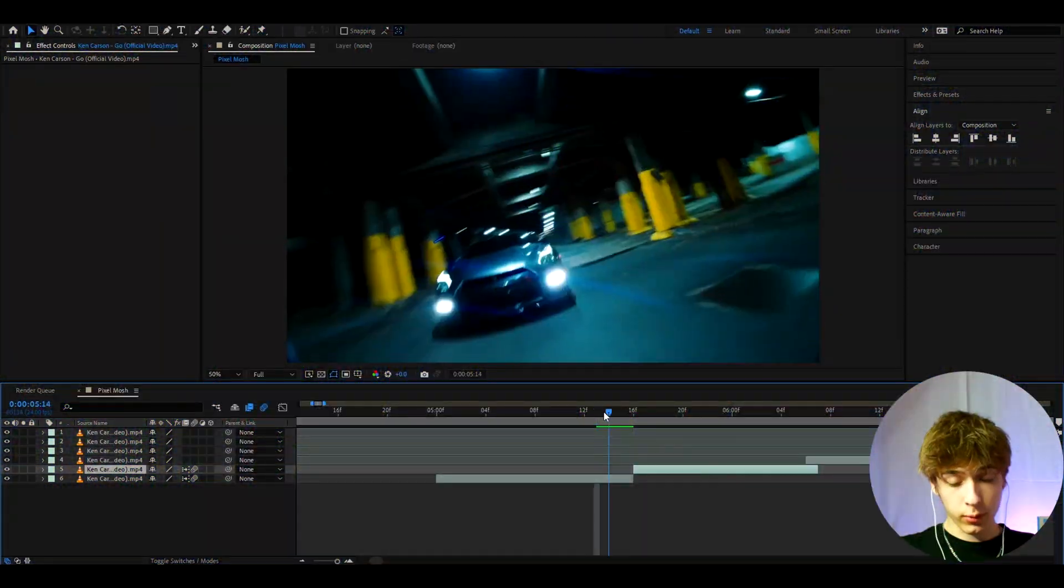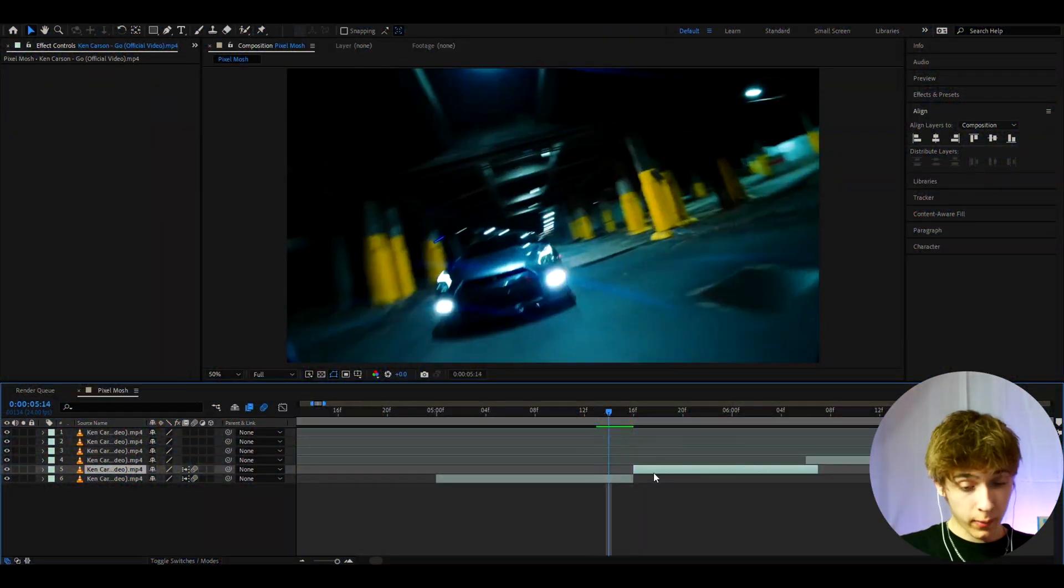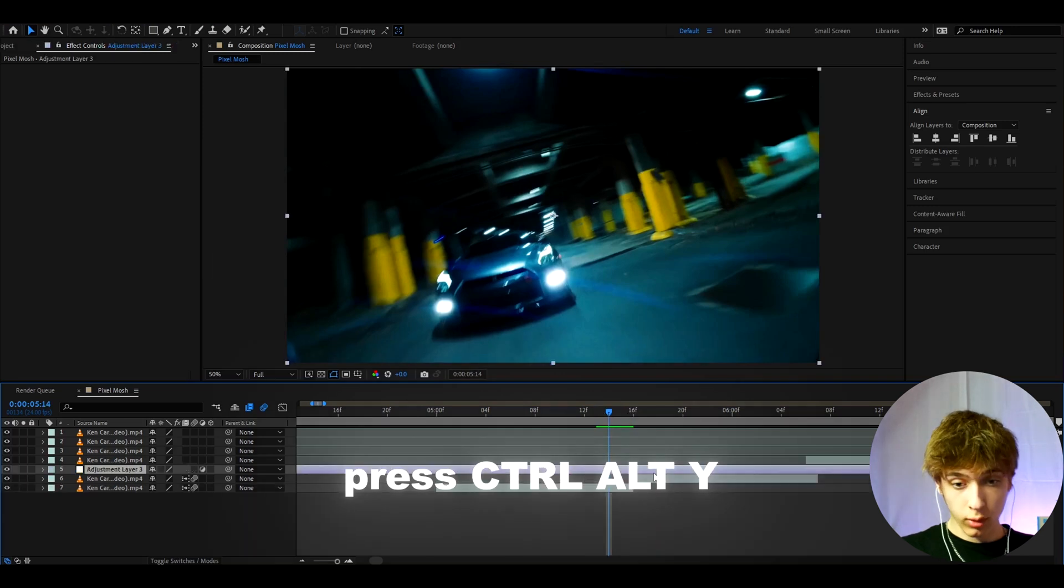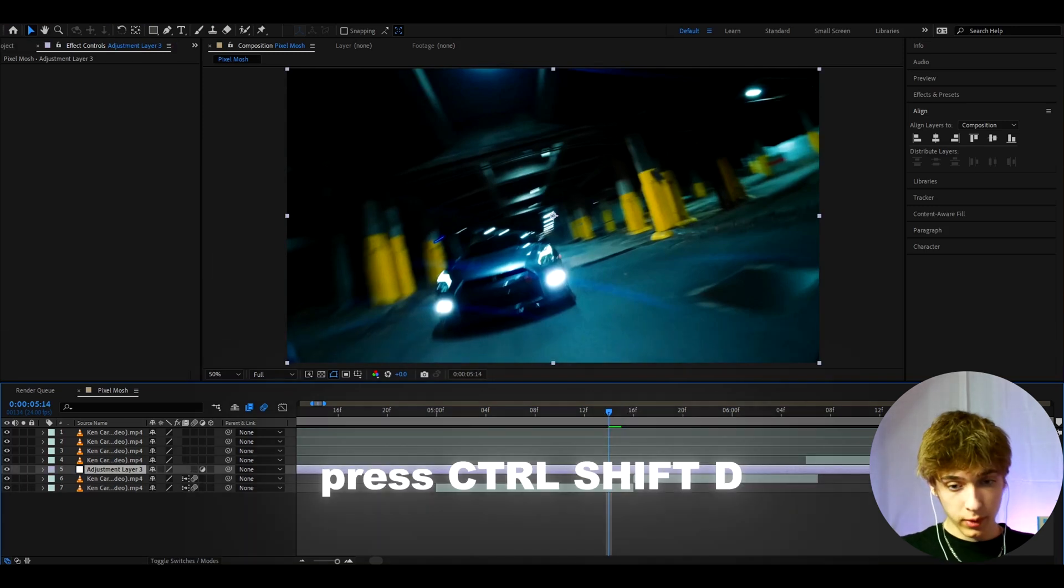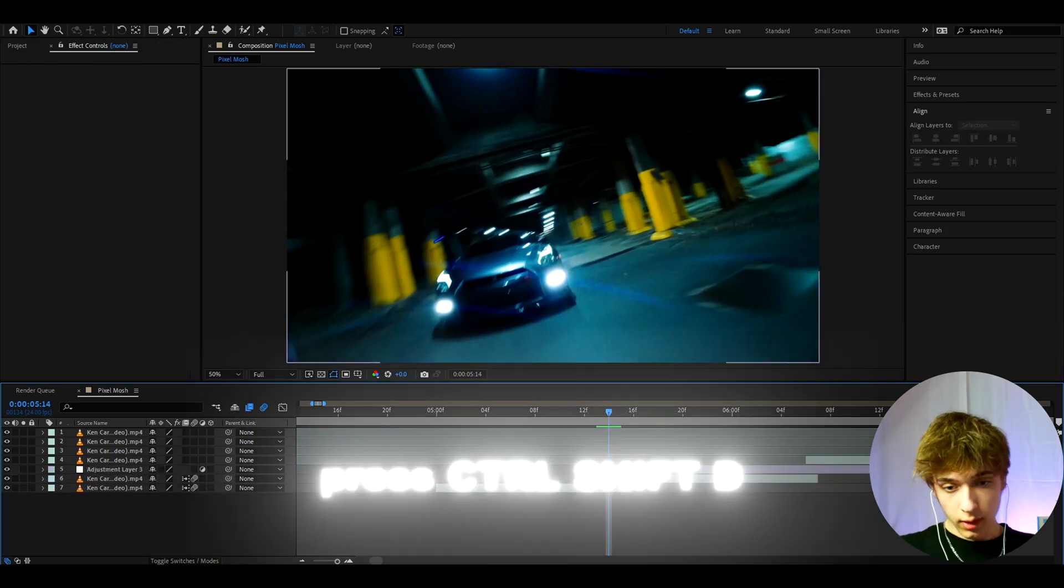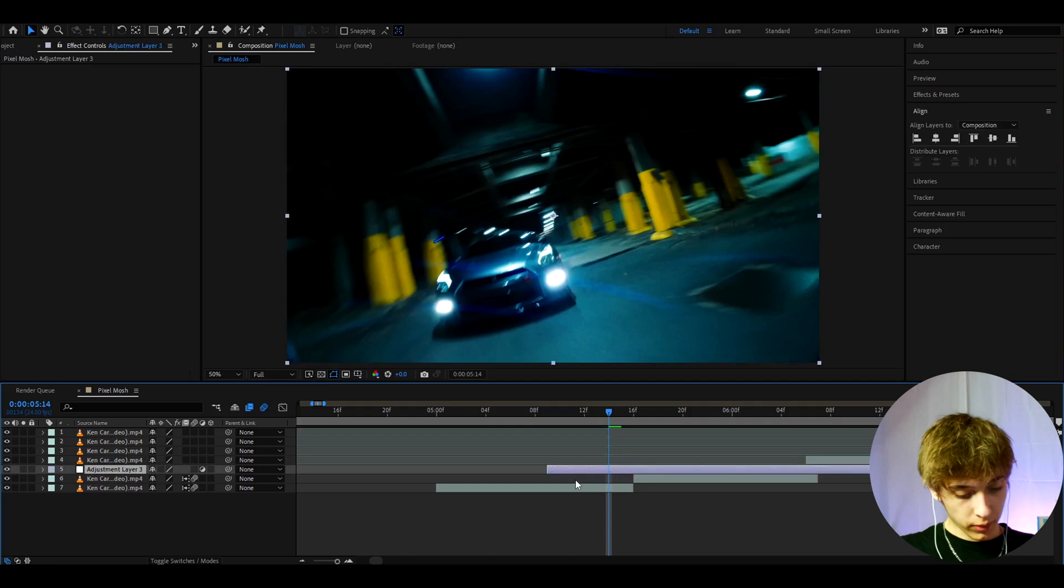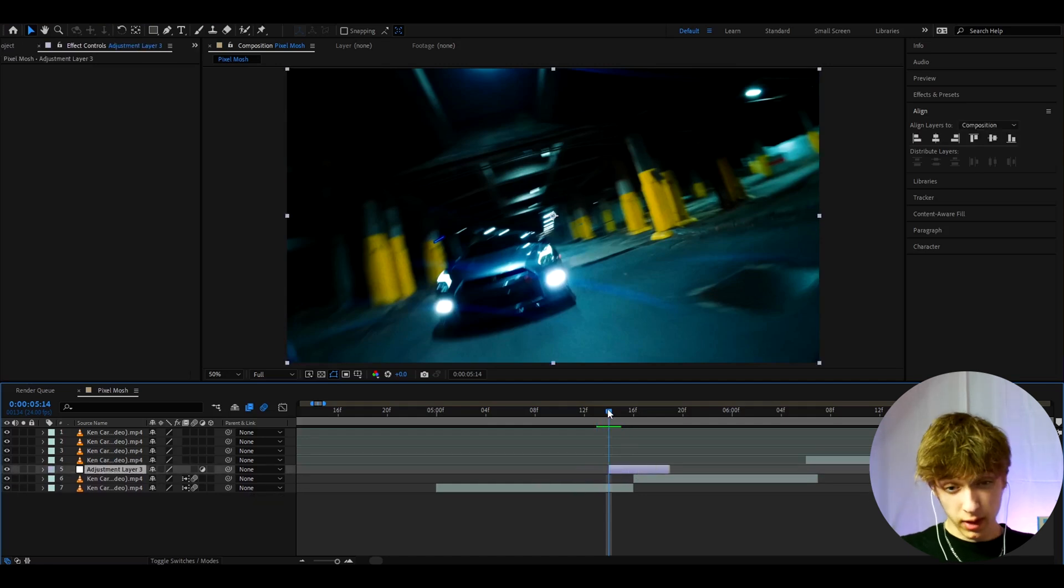Alright, so here I have some clips from Ken Carson Go music video. Now we can start by making a new adjustment layer by pressing ctrl y. And we can cut it up a bit by pressing ctrl shift d and delete that. Press ctrl shift d, delete that. I'm gonna leave it to like five frames.